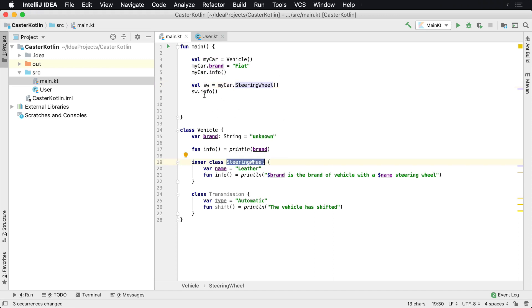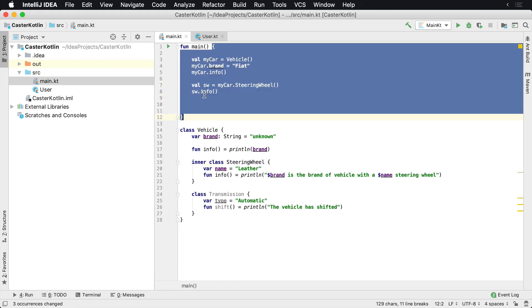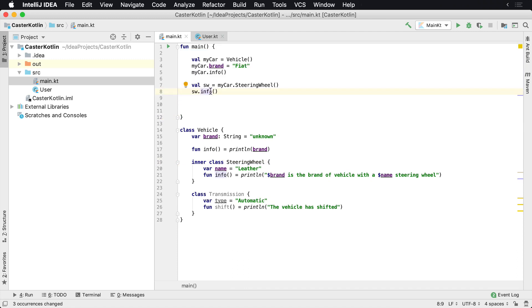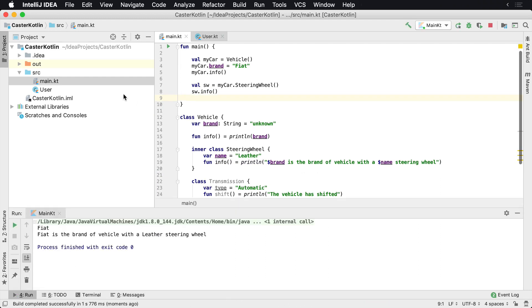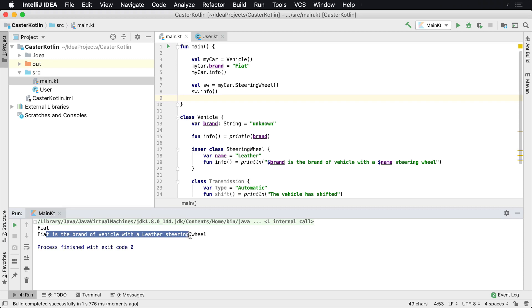When you say 'steeringWheel.info,' which is right here - if we go to info, we'll see it prints out the brand of the vehicle. Let's go ahead and run this, and what we will see now is that when it runs it says 'Fiat. Fiat is the branded vehicle with leather steering wheel.'